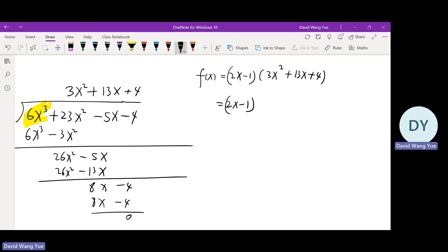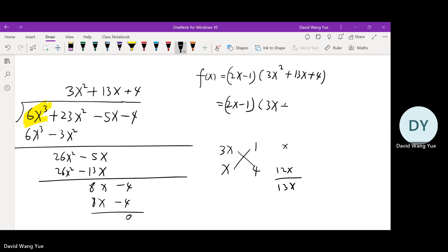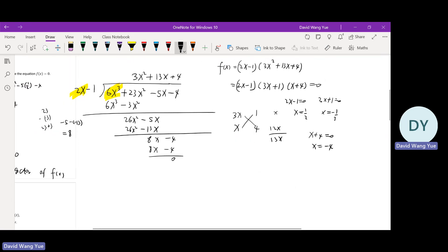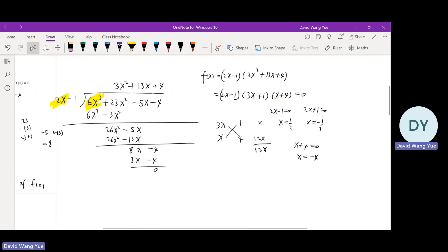Now we just need to factorize 3x squared plus 13x plus 4, which gives (3x plus 1)(x plus 4). So the three roots are x equals one half, x equals negative one third, and x equals negative 4.